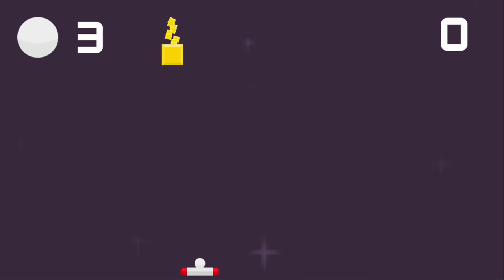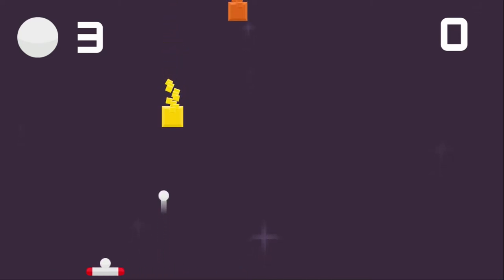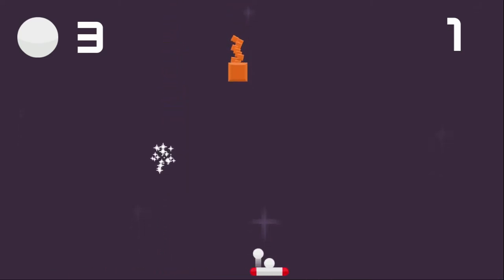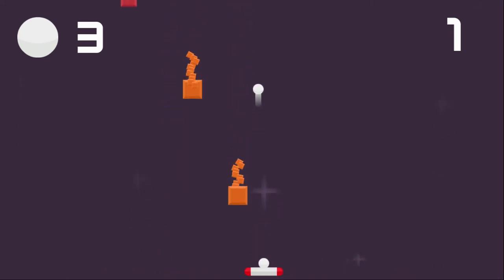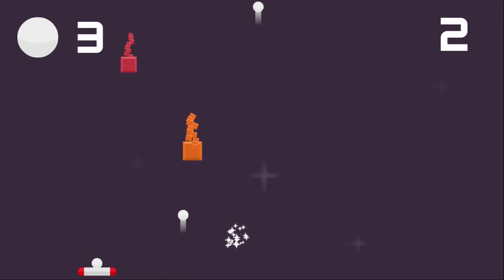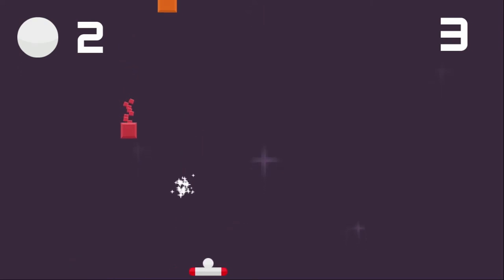Yup. If you hit someone, you recover your shot. Also, you can make way more than three shots before losing. Yup.